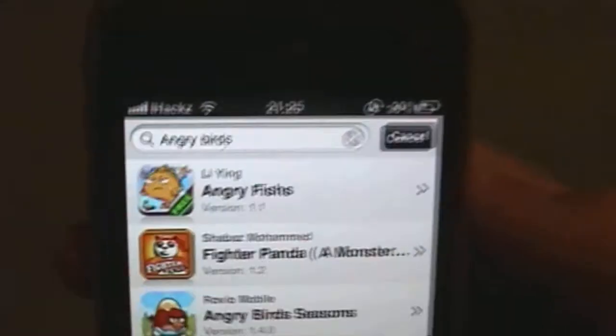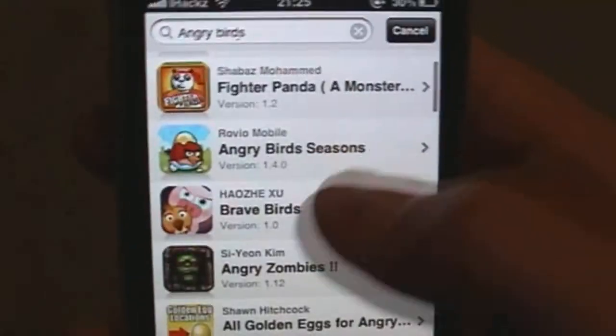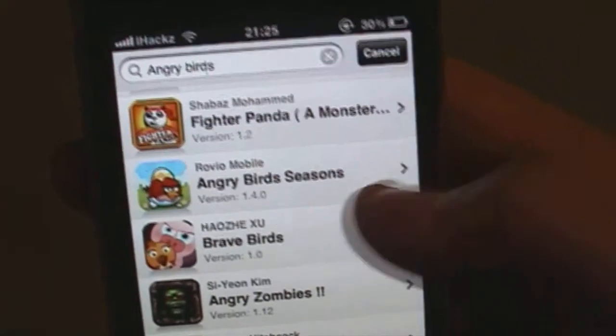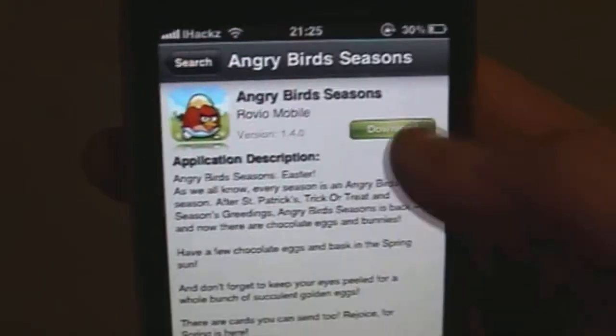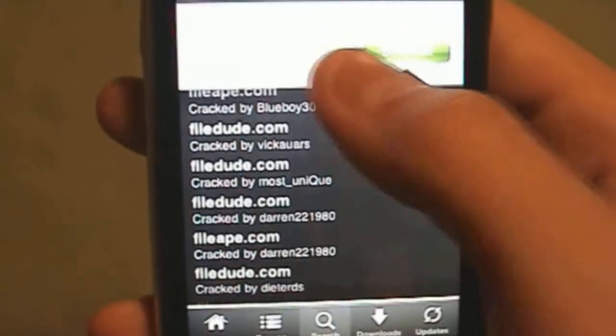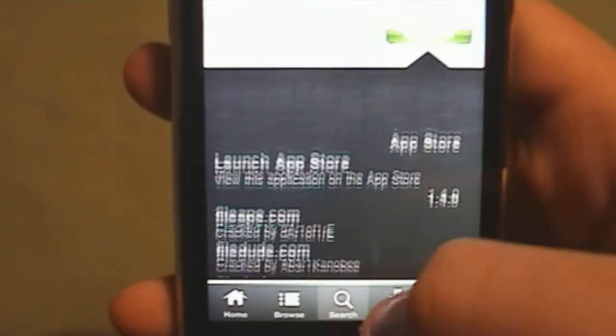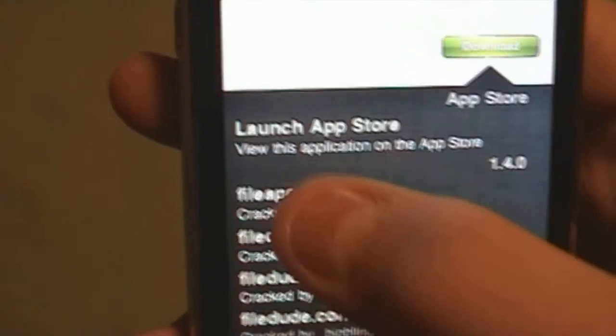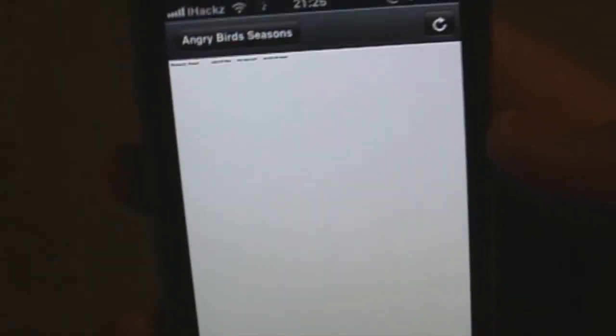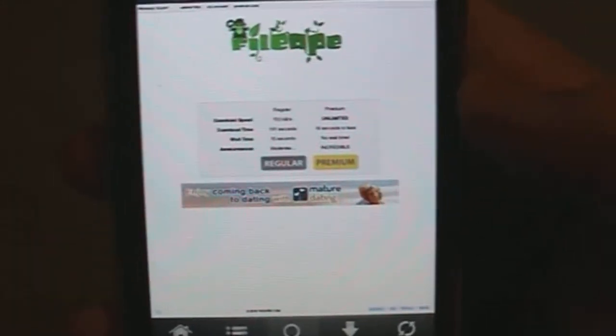I just searched for Angry Birds and I'm going to download Angry Birds Seasons. Hit the Download button and you'll have numerous websites you can choose from. I'm going to click on the first one, which is File 8, and then click on Regular.